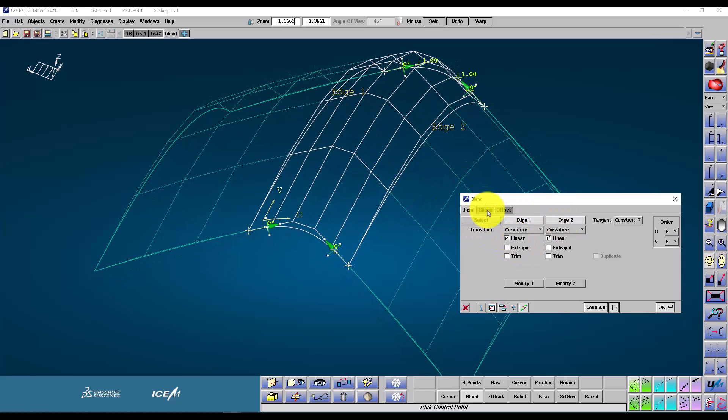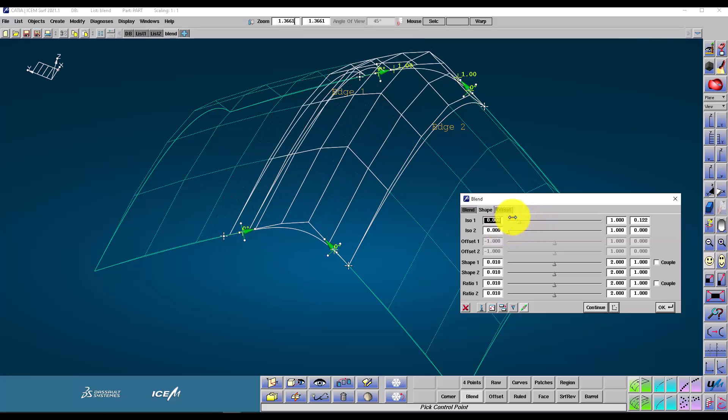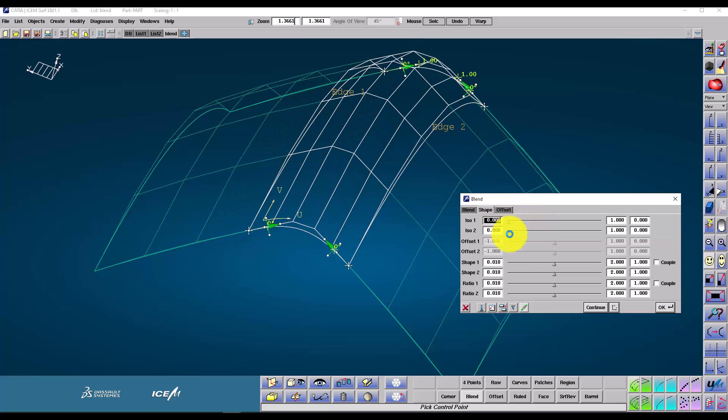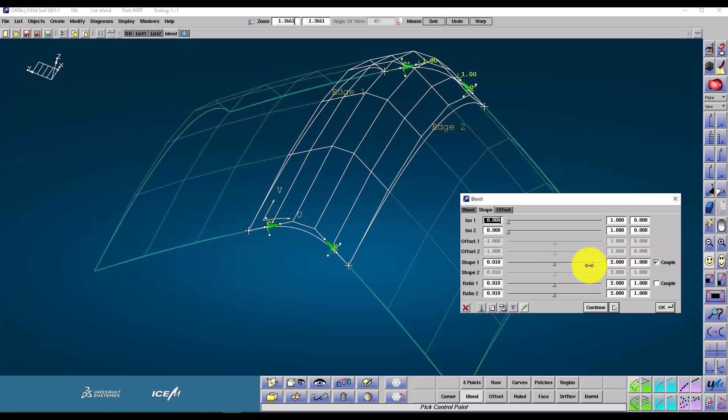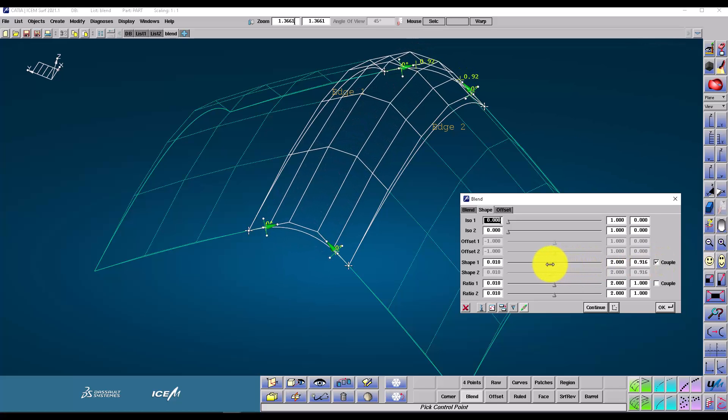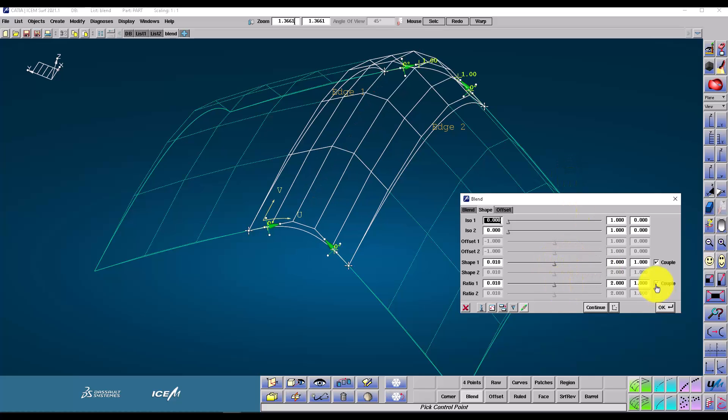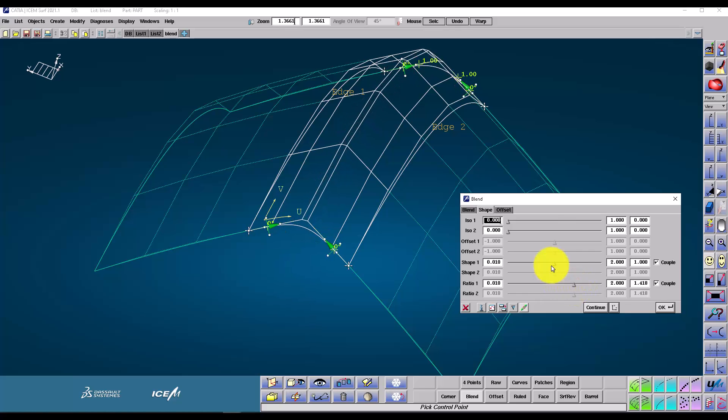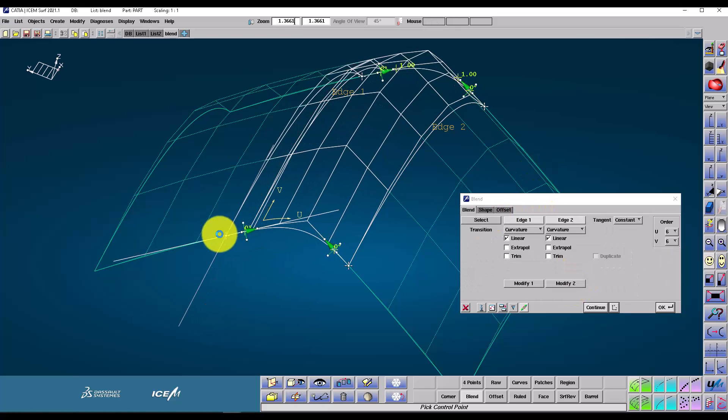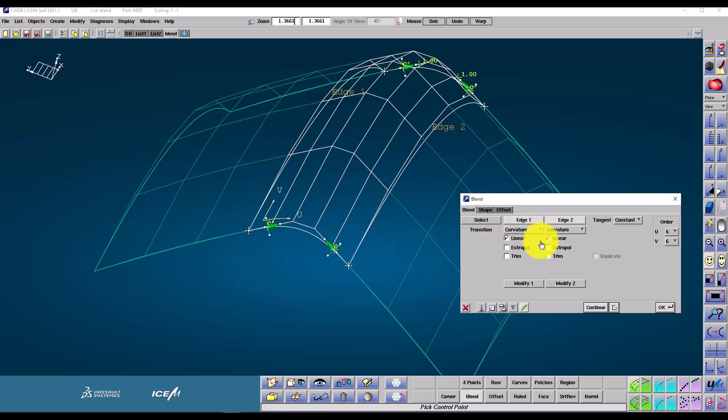Under the shape tab, I have refinement options like the ISO lines. I can slide the result down the ISO lines of the references. Couple links, the slide is together, so I can do both at the same time. This works for shape and ratio.